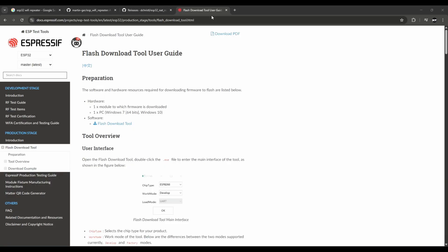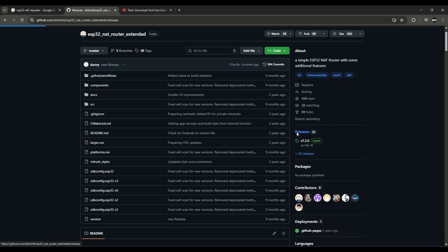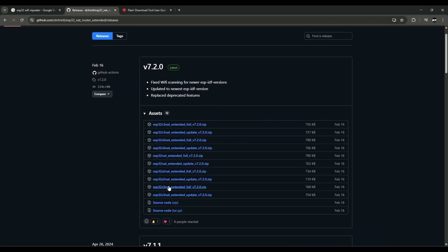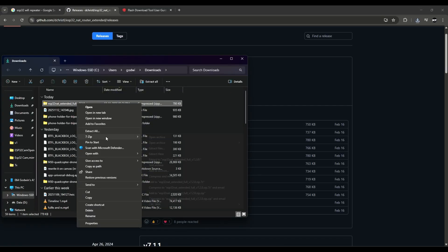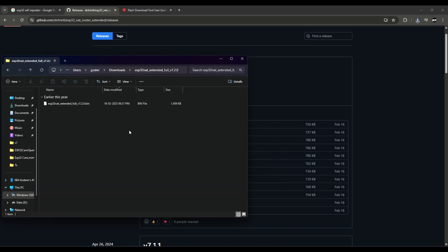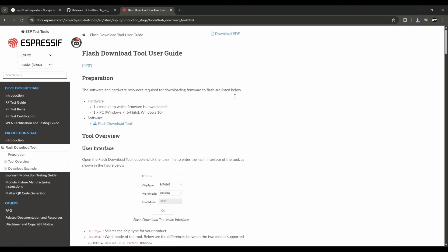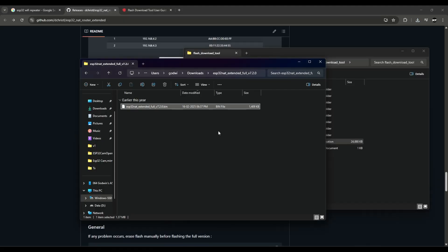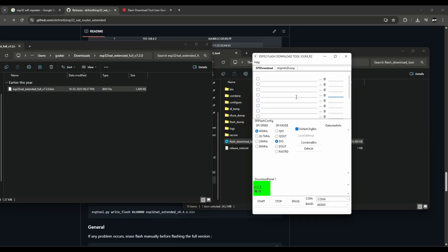To use ESP32 as an extender, go to the website and download the flash tool. Go to this GitHub page and find 'ESP32 Net Router Extender', click Releases, and download the version for your ESP32 — the full version. After unzipping you will find the files. Open the flash tool, then open it again and you will see this.